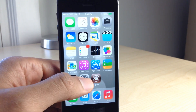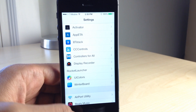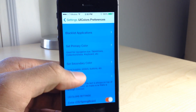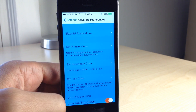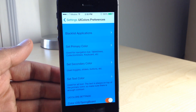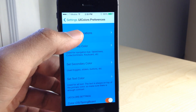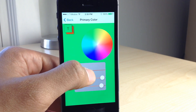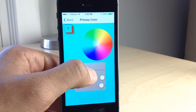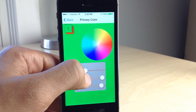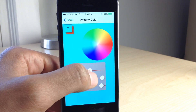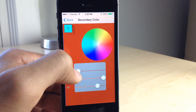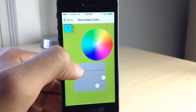So unlike Eclipse, which is a tweak that gave you sort of a nighttime mode, UI Colors allows you to have custom colors. And you can not only do that but you can have a secondary custom color, you can set a text color, and you can blacklist certain applications so that the effect will not apply to those applications. It's a pretty robust looking tweak and you can customize the colors, which is probably the biggest feature.